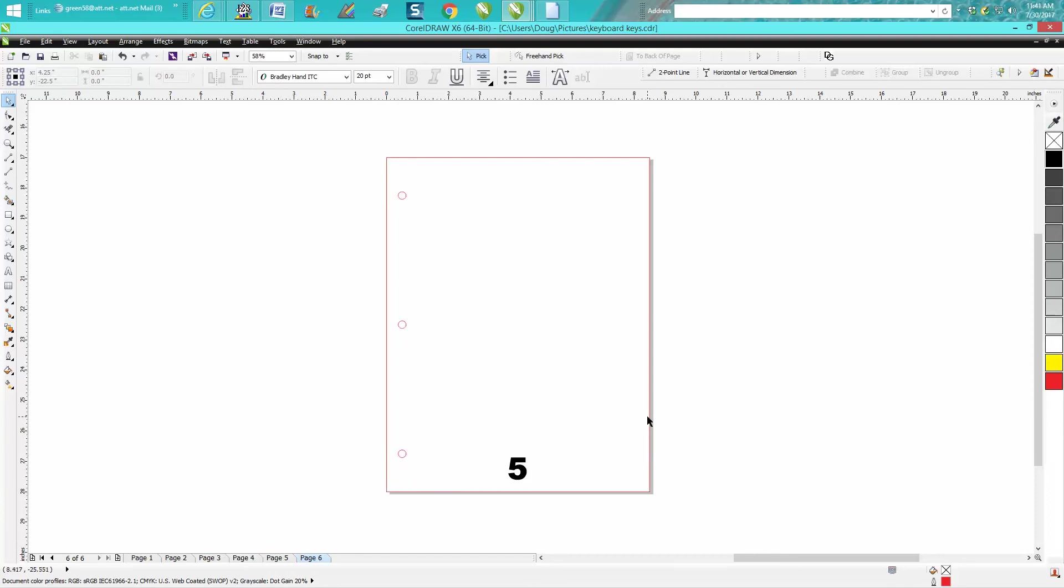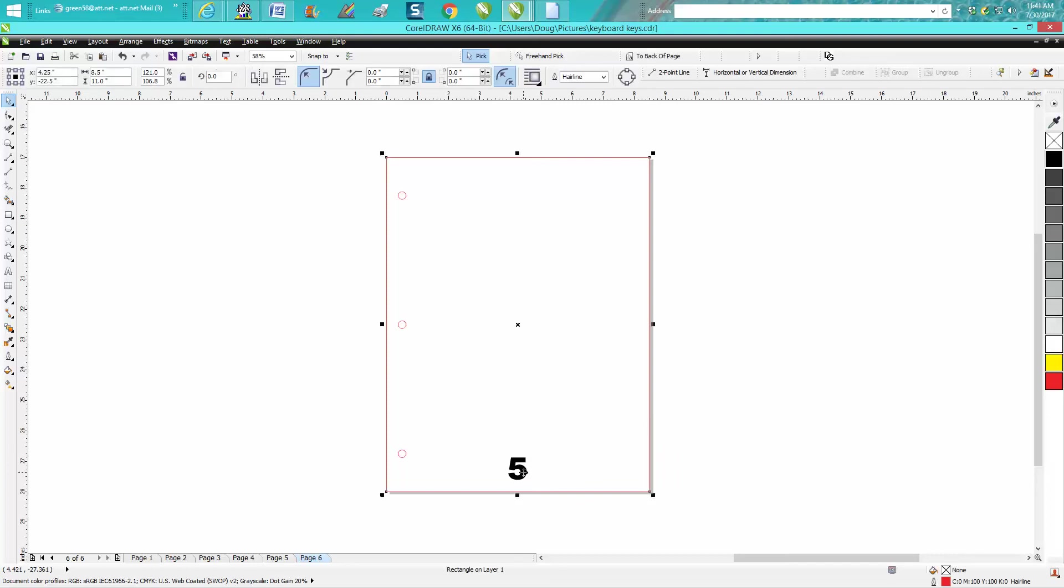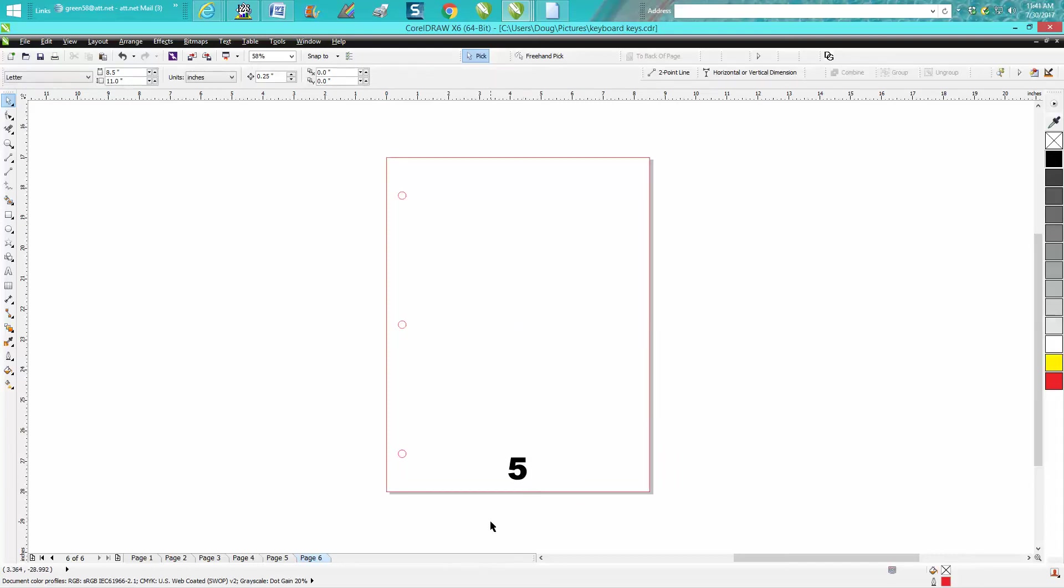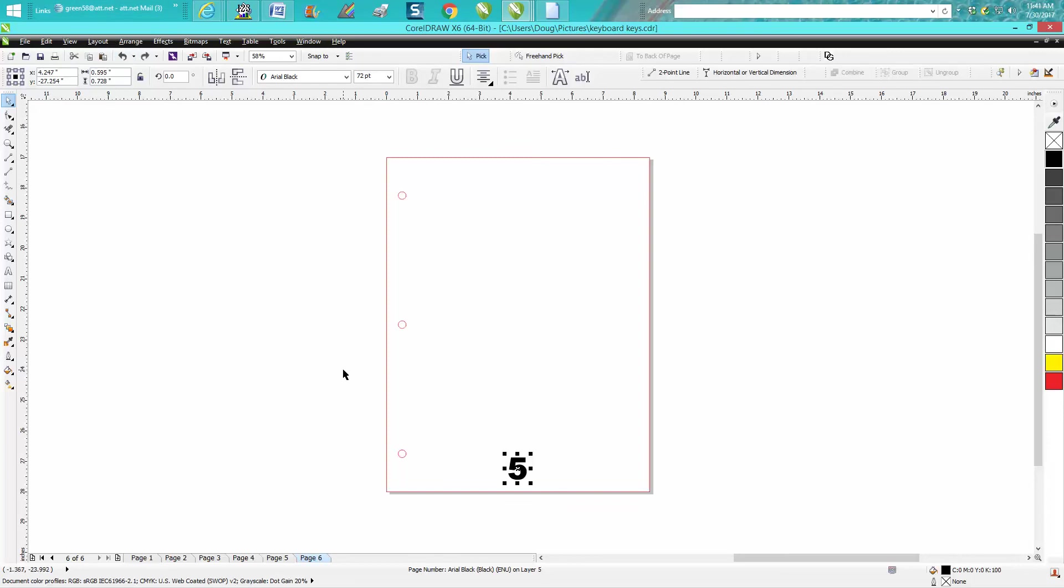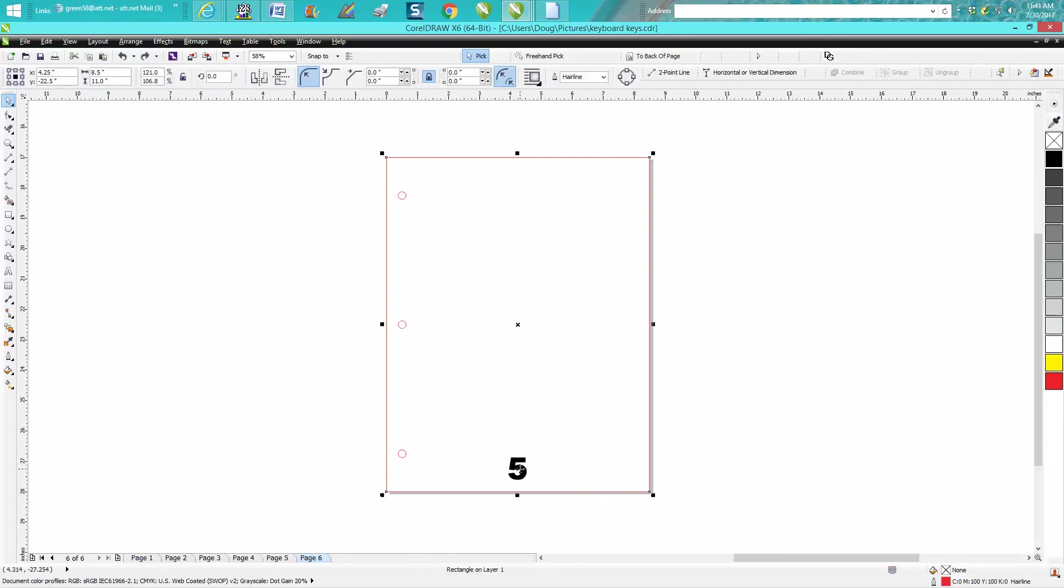I'm sure you could just take that number, Control C, make a duplicate of it, move it over here. No, evidently when it's a page number, you're going to just have to make that five.